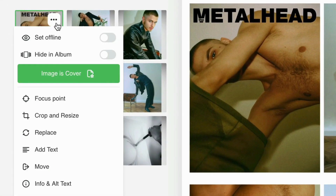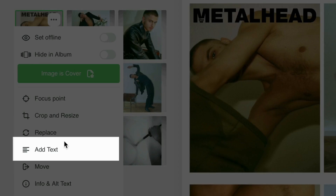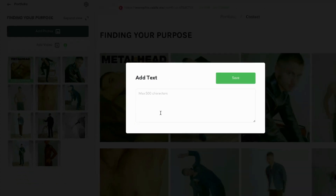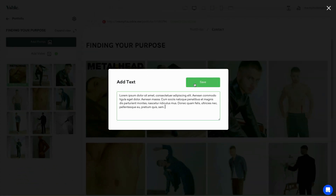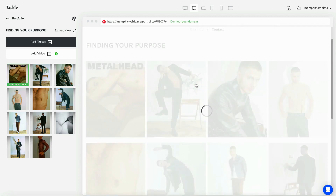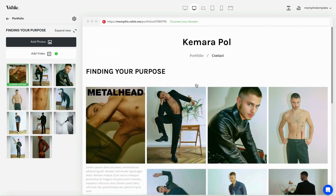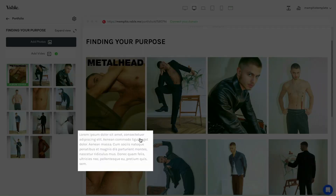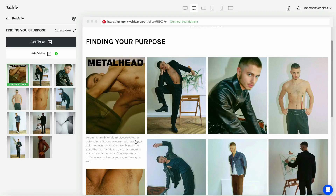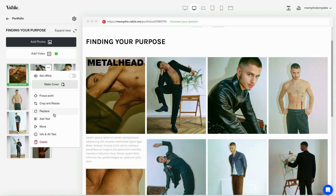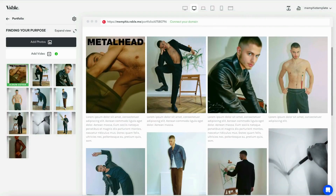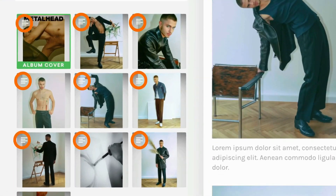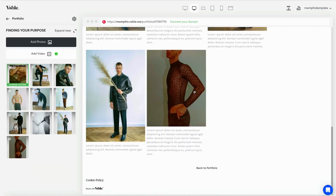Simply select Add Text from the Image option menu and type in your desired caption. The captions will appear below the image. Repeat these steps for any other images you wish to caption. A small text icon will appear on images with captions.